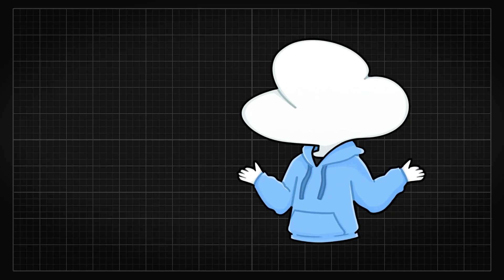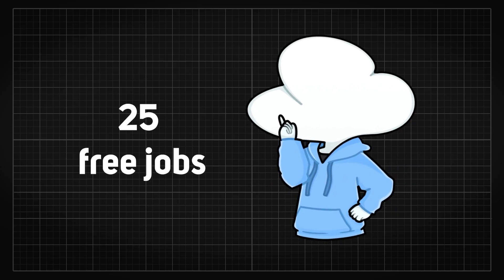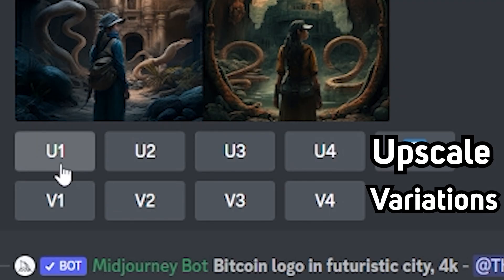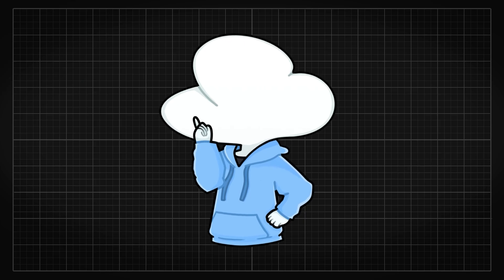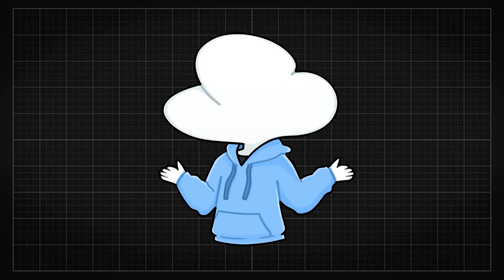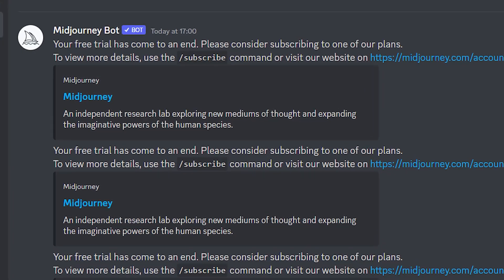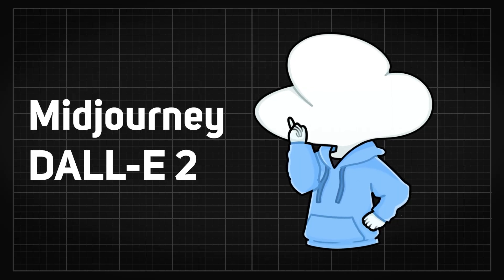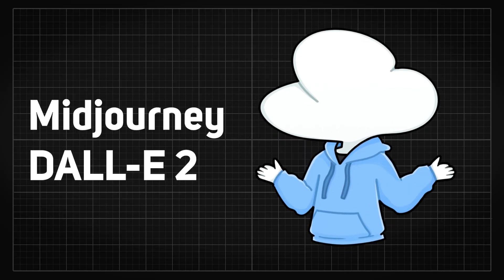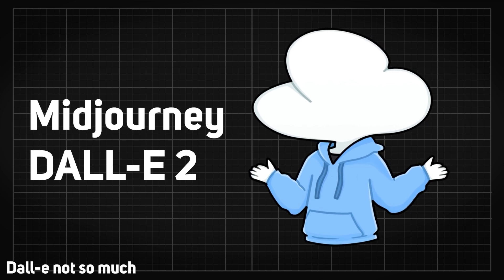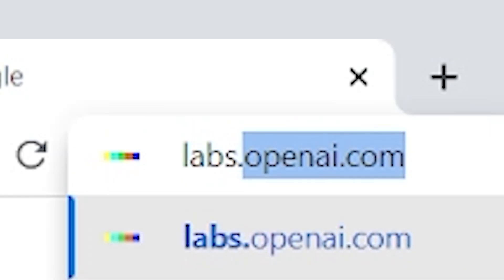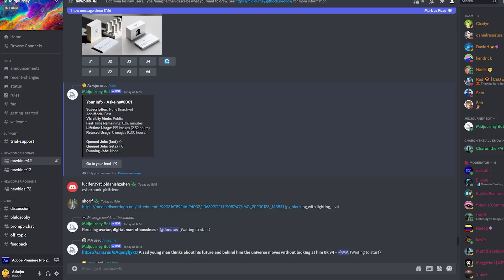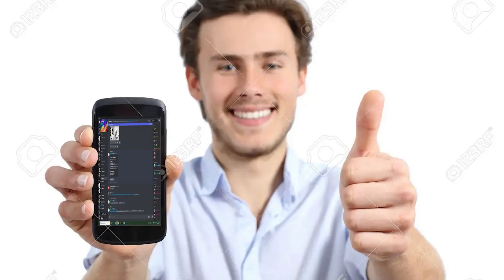You will have 25 jobs, which also includes modifying your resulting image with the upscaling or generating variation function. However, you will not get any additional free jobs once you have used up all the 25 jobs. The reason that I suggested these two is because they have one of the highest qualities and can be accessed really easily through a website or Discord, which makes it available for mobile users too.